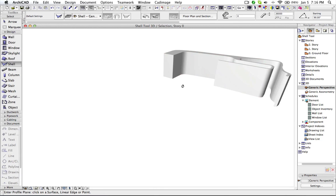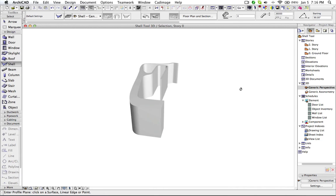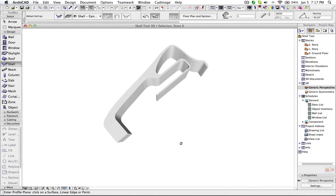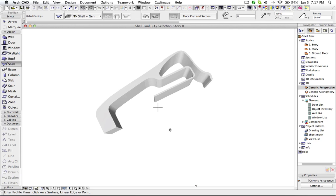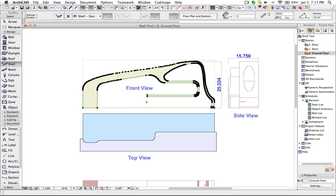Now, let us see the result. So here we have the shell which we created. I go back to the plan.